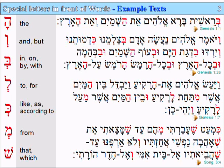V'lo arpa-nu — 'and I would not let him go'. Ad she-heveti — 'until that I had caused to bring him'. El beit — 'to the house' — of my mother. V'el cheder horati — 'and to the chamber of the one who bore me'.